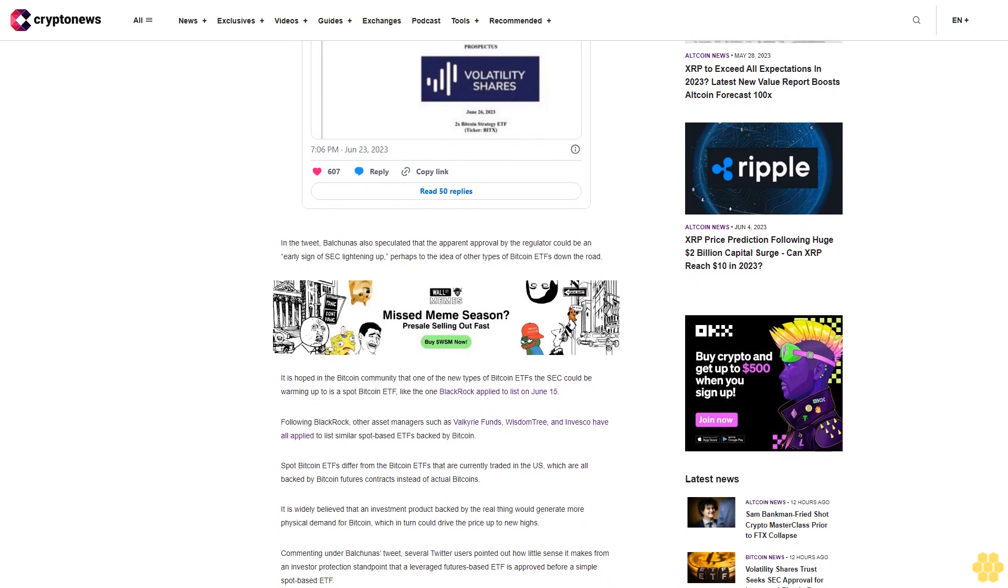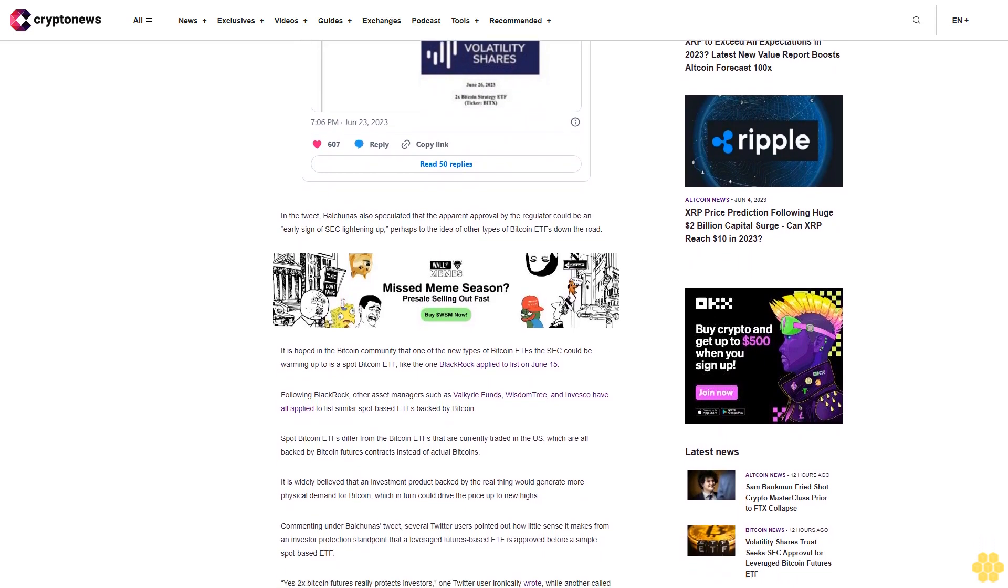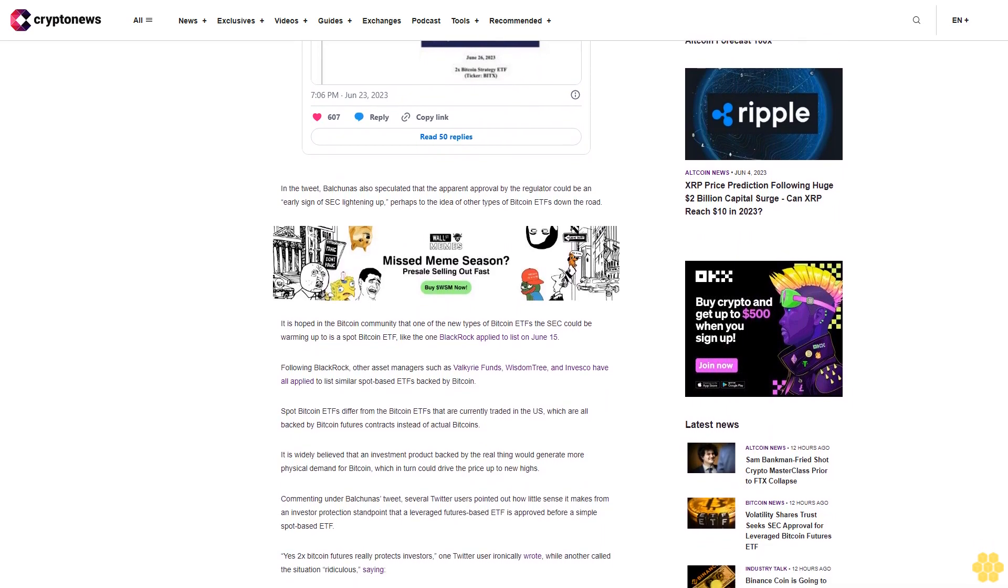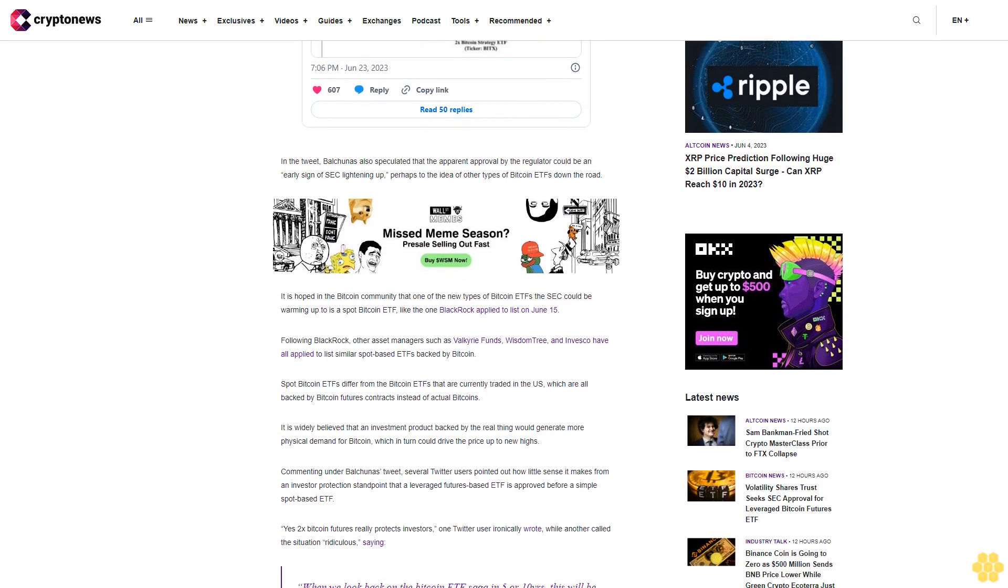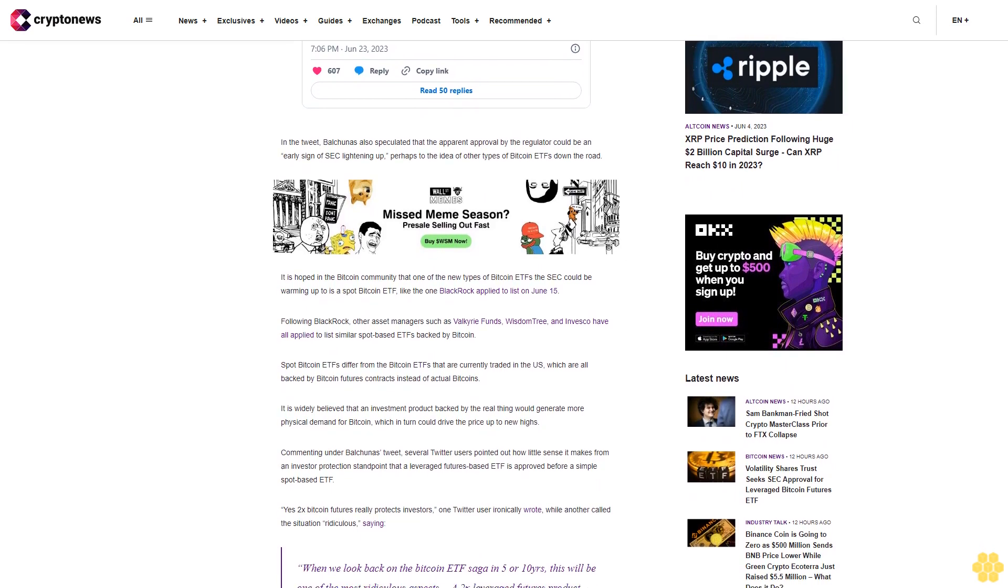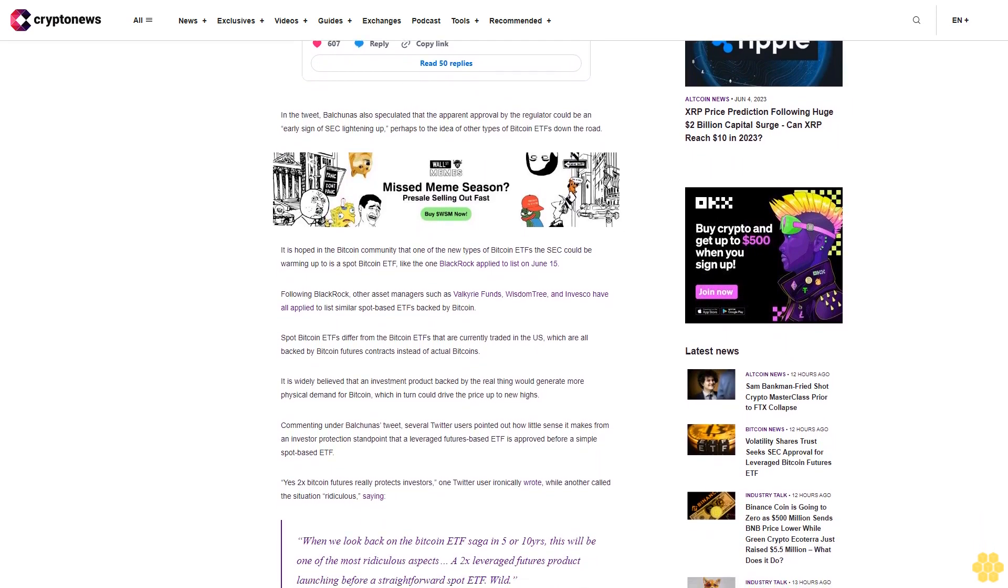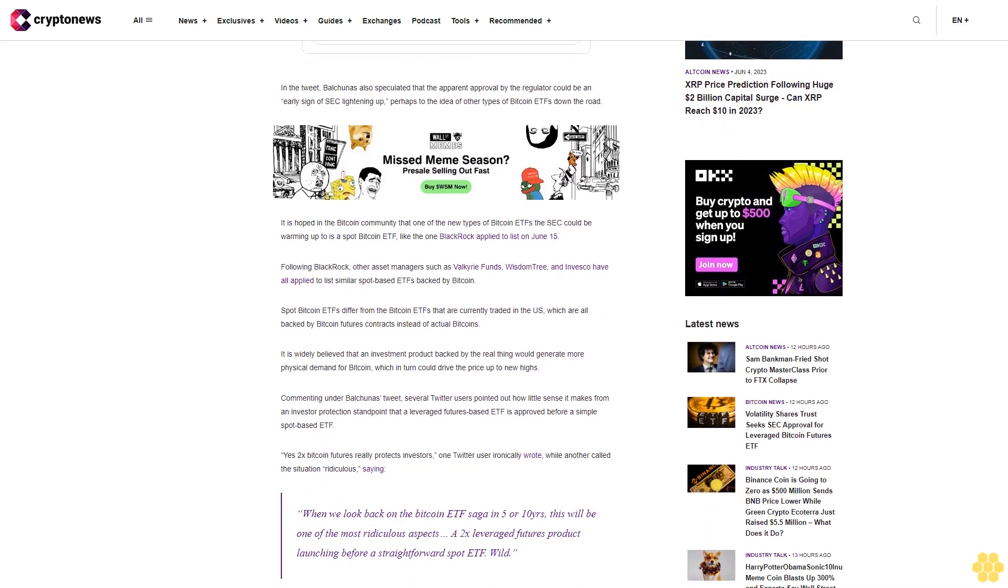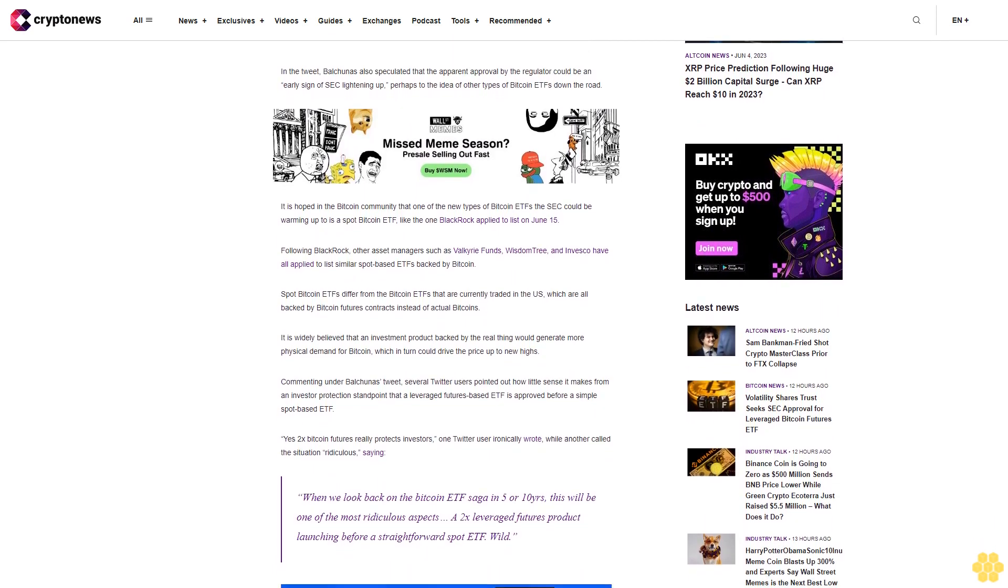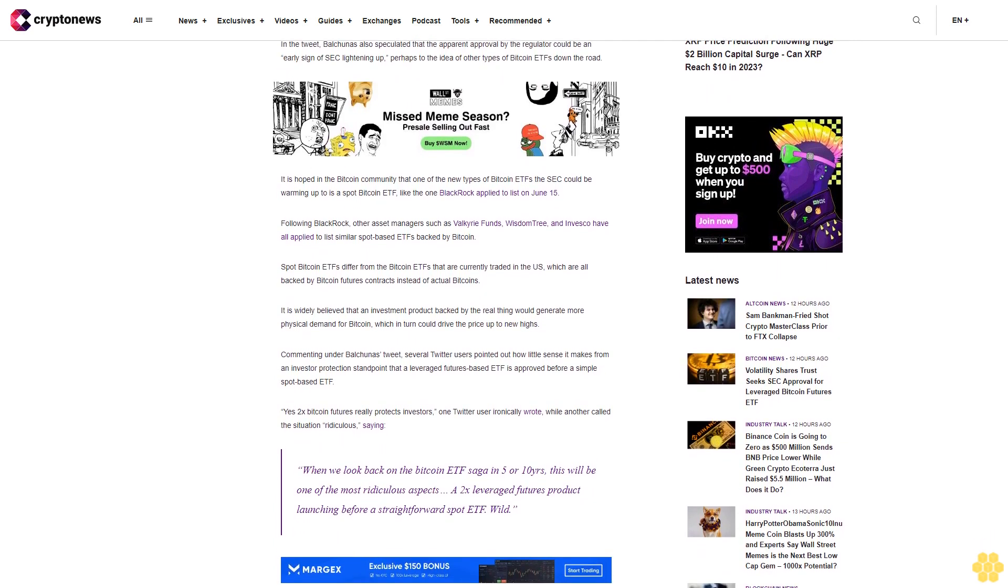"2x Bitcoin futures really protects investors," one Twitter user ironically wrote, while another called the situation ridiculous, saying, "When we look back on the Bitcoin ETF saga in five or ten years, this will be one of the most ridiculous aspects: a 2x leveraged futures product launching before a straightforward spot ETF. Wild."